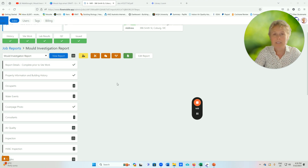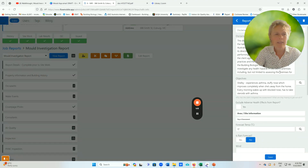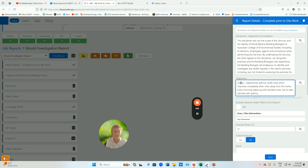When you set up a job — which Paul has created in a different video covering how to set up a job — you'll see this menu. The report details essentially mean that you can upload your disclaimer, which of course is very important for legal purposes. You also have the objectives — what the client hopes to achieve from the assessment, essentially why they brought you here and what concerns they have about the site.